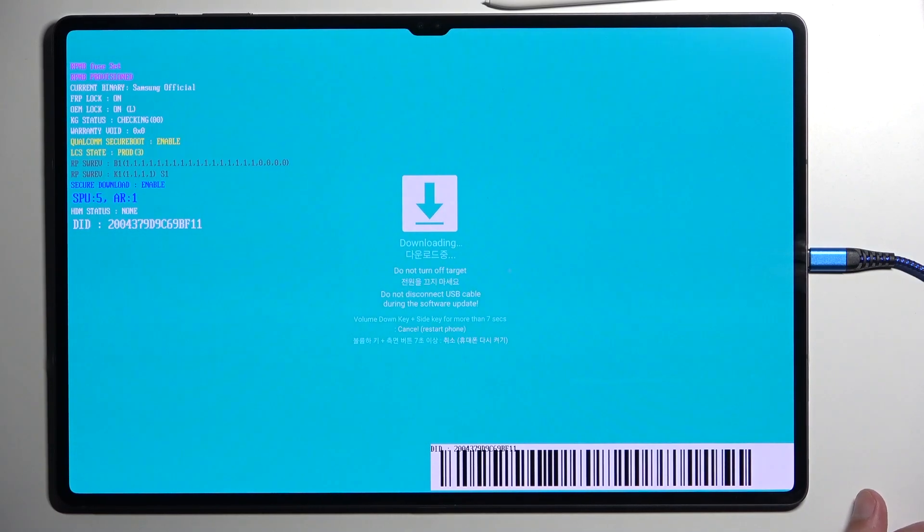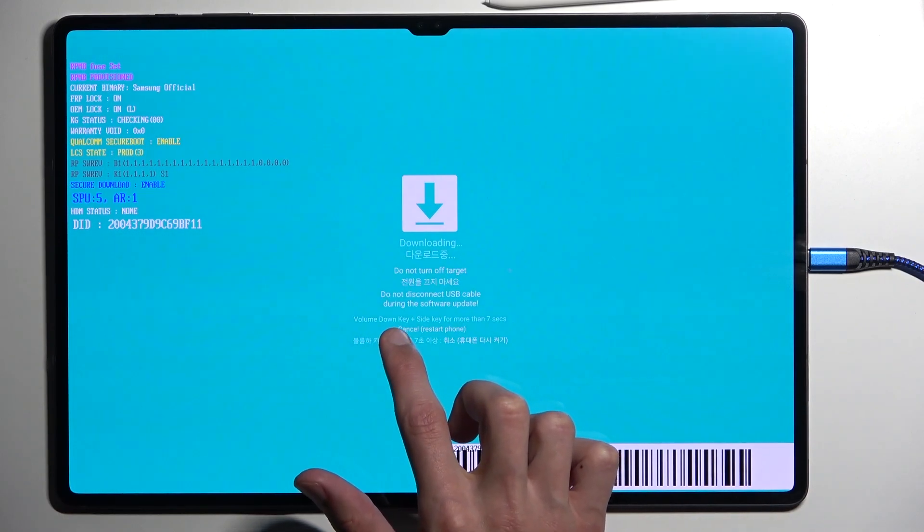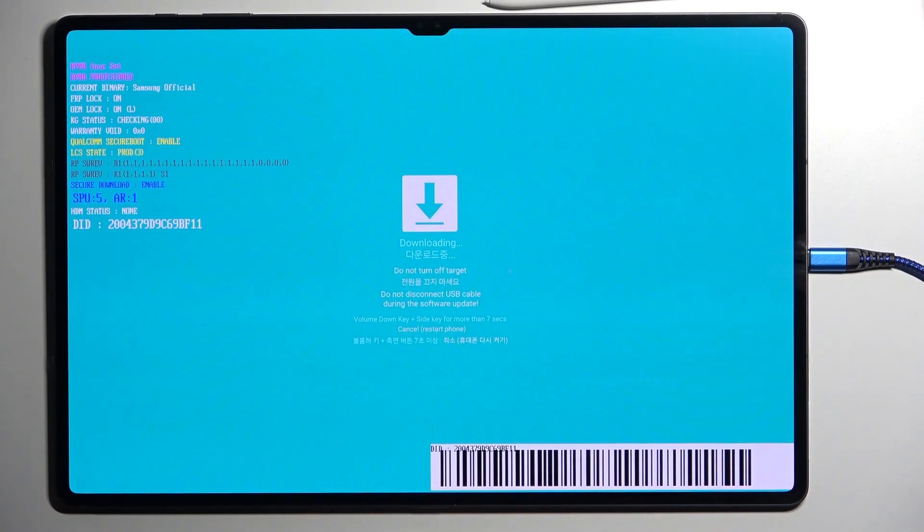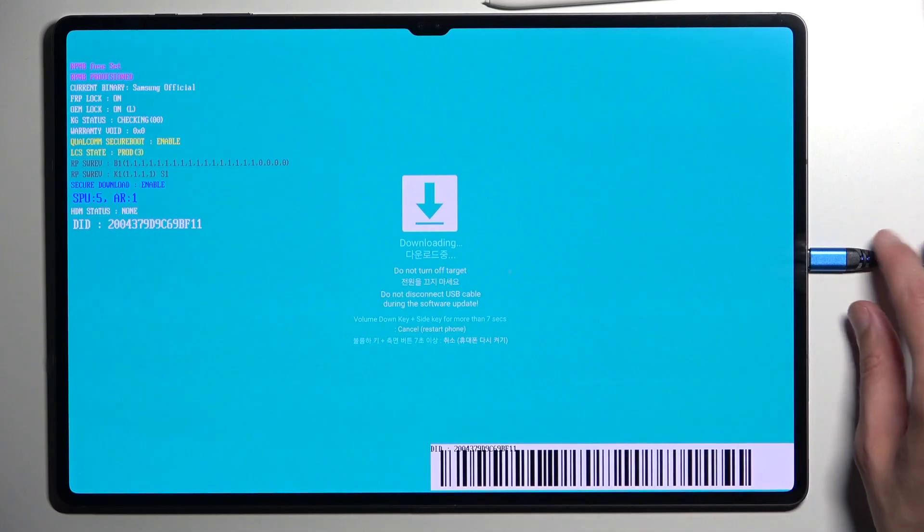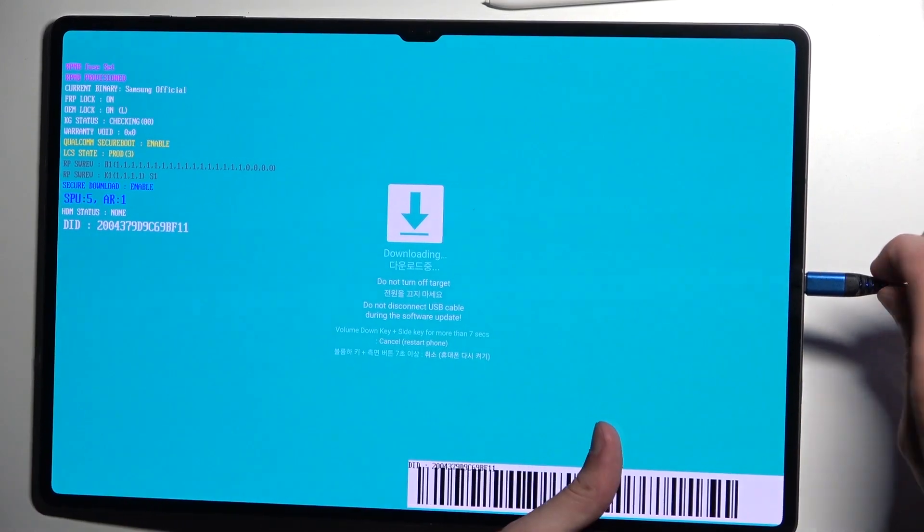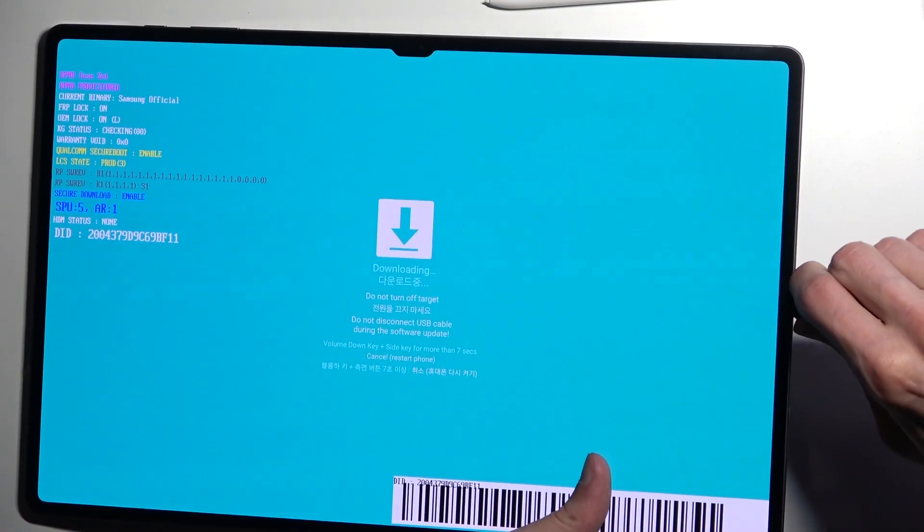But if that's not the case, then you can see right here we need to hold our volume down and power button for more than seven seconds to leave this mode. Now before we do so, I'm just going to unplug the device.